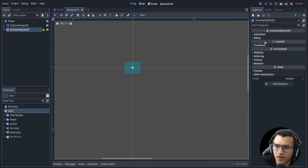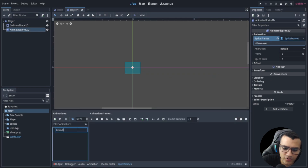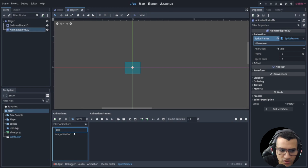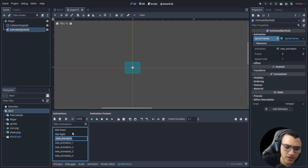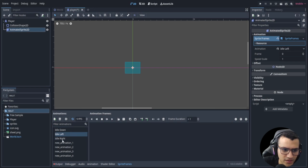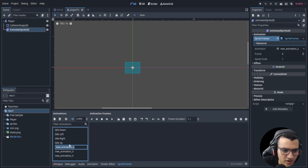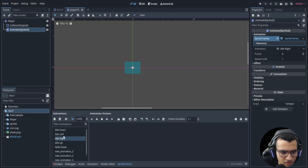We're going to be using an AnimatedSprite. Go to animation and create new AnimatedFrames. We're going to have 'idle down', 'idle right', 'idle left', and 'idle up' — that's the last one. Then we're going to add walk animations too, starting with 'walk down'.